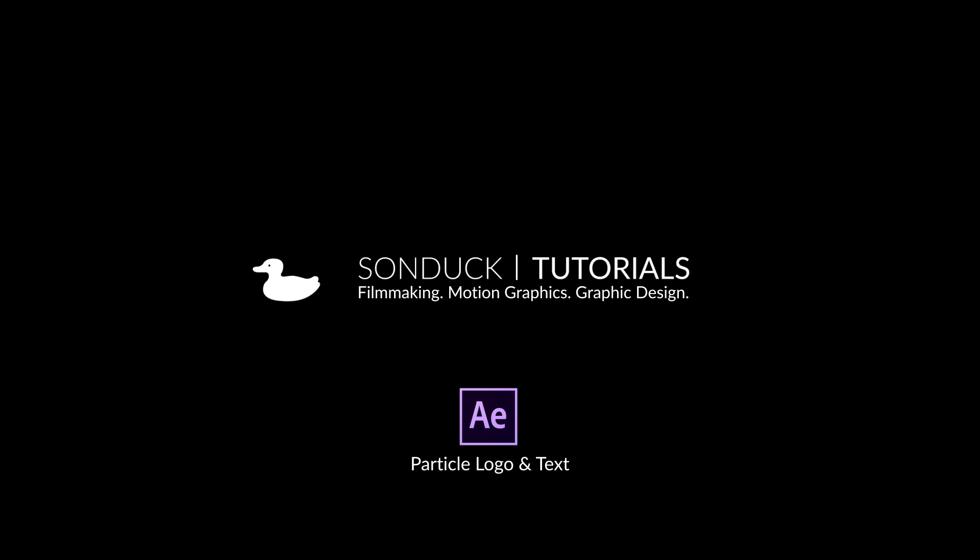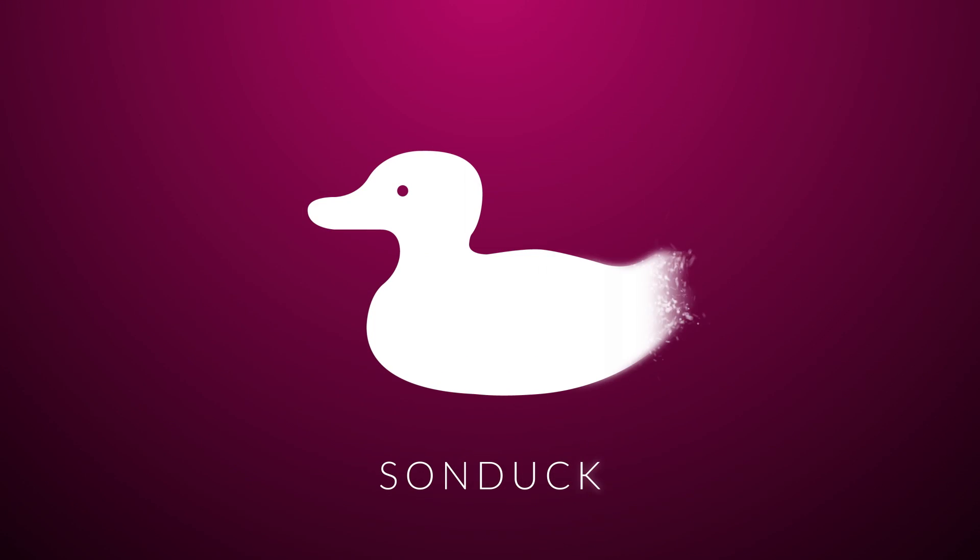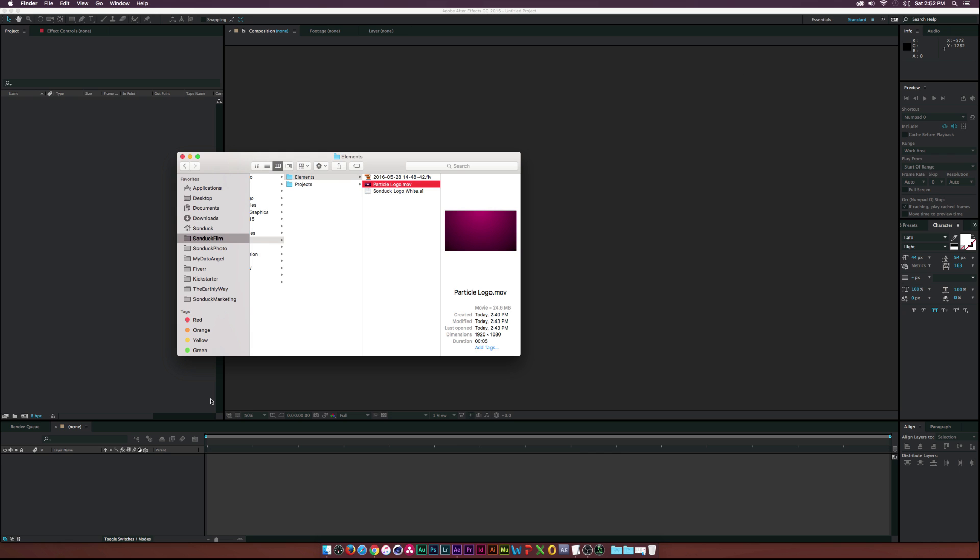Hey, what's going on internet? Josh Noel from Sunduck Film. In this tutorial, we will be creating a particle logo, and this is what we'll be creating. You'll need Trapcode Particular to follow along with this video, but let's go ahead and get started with this thing.